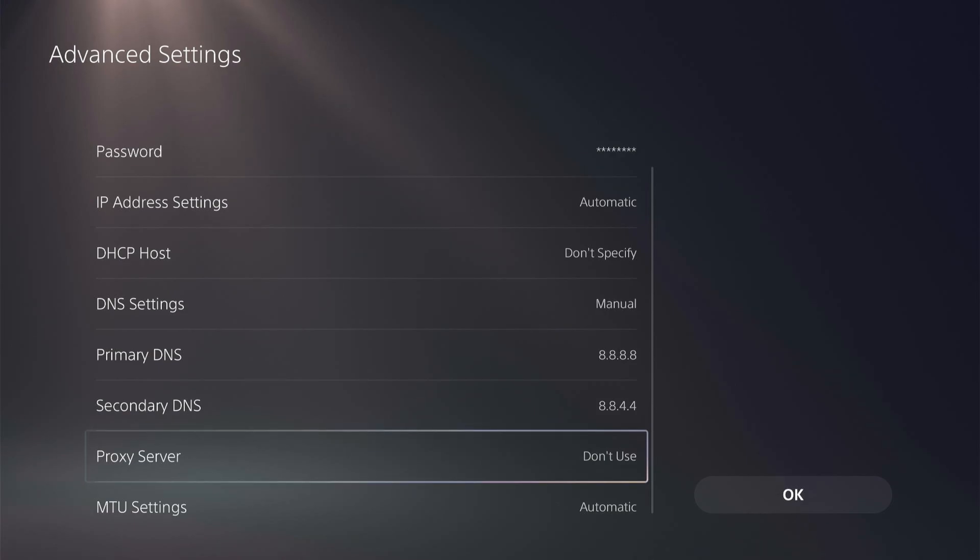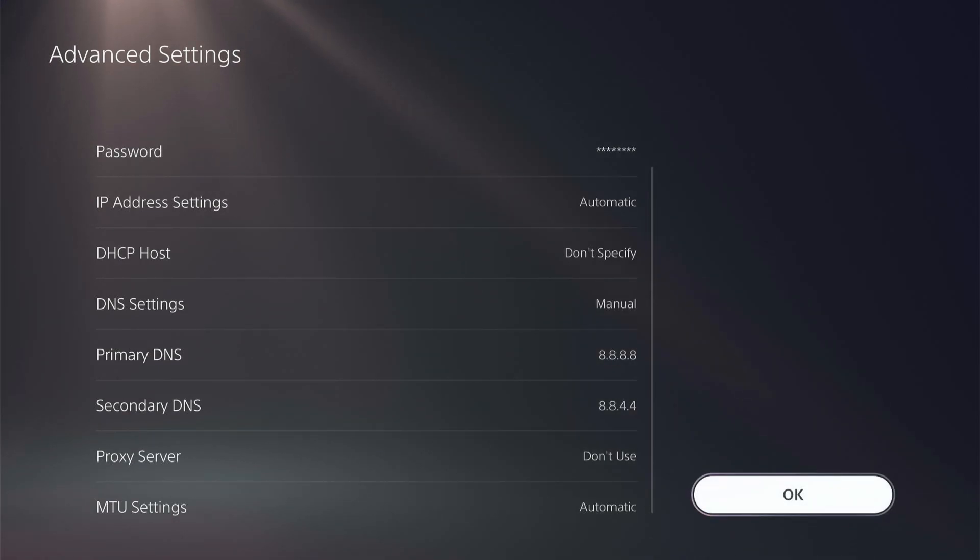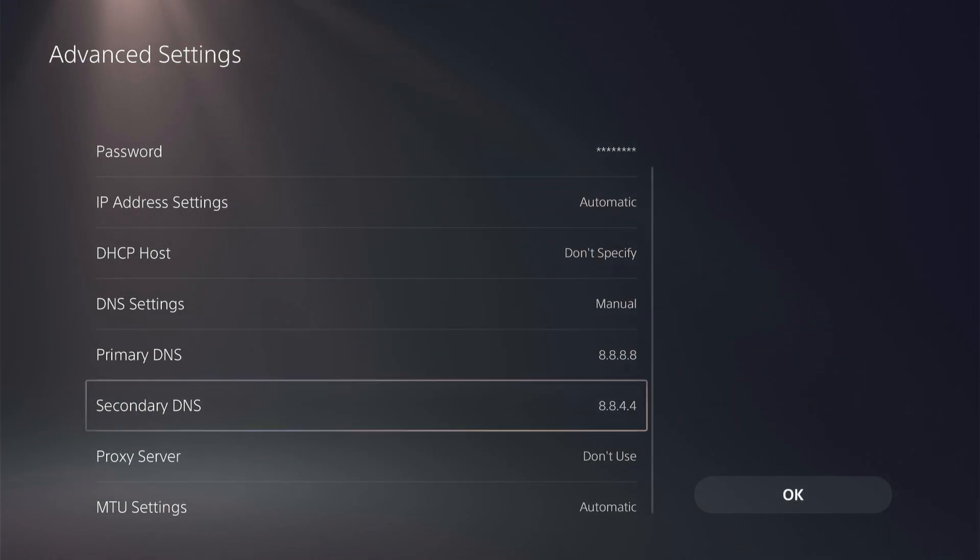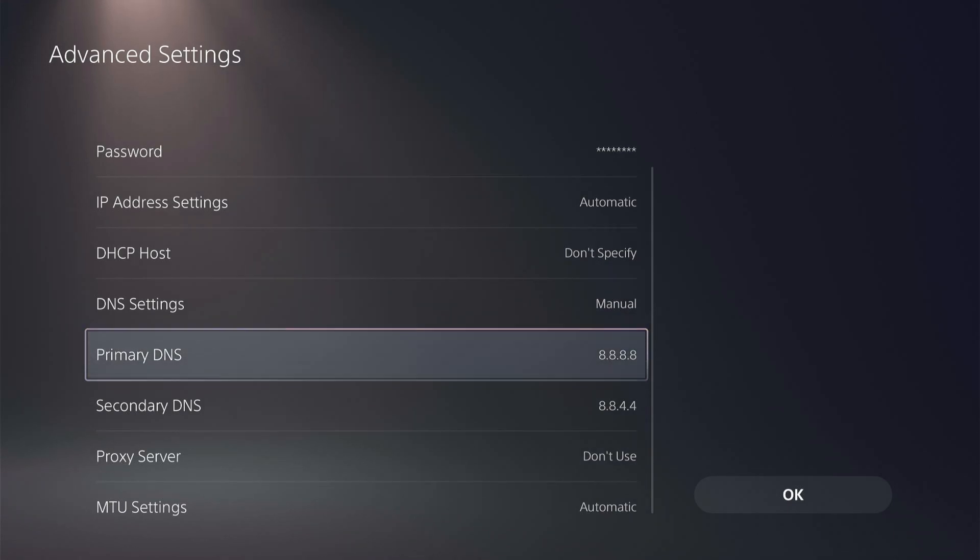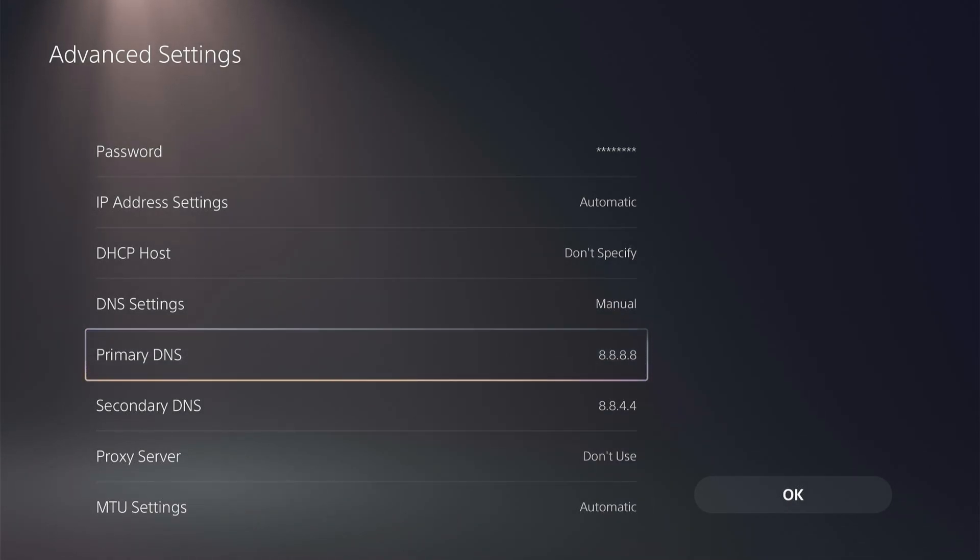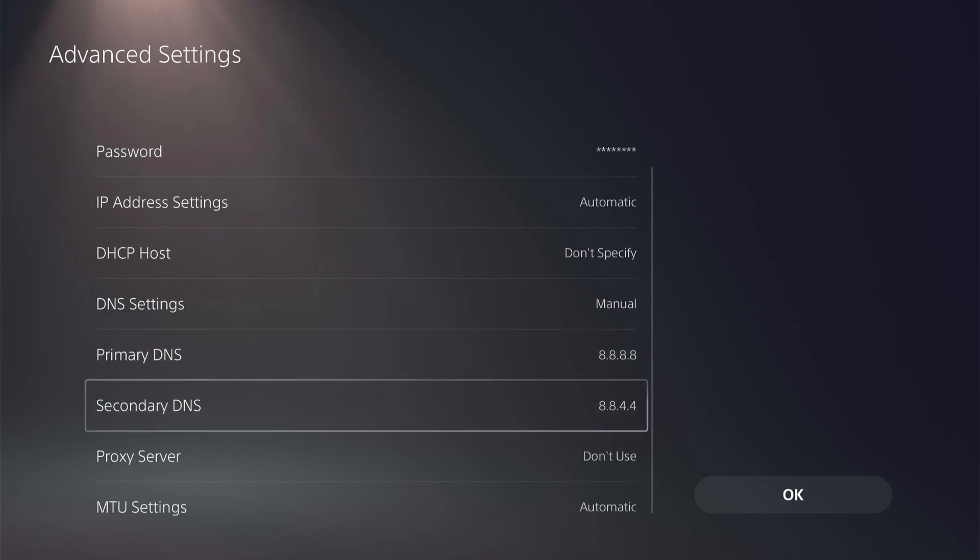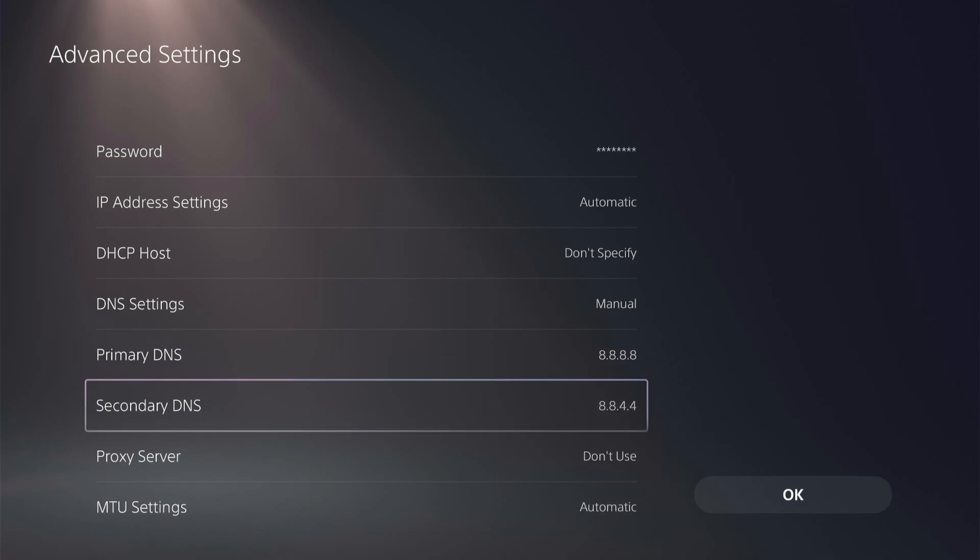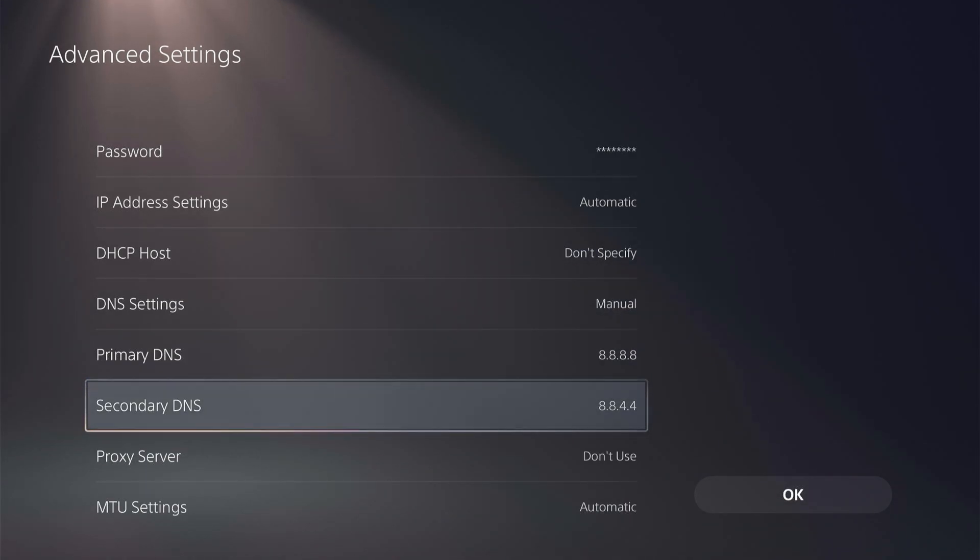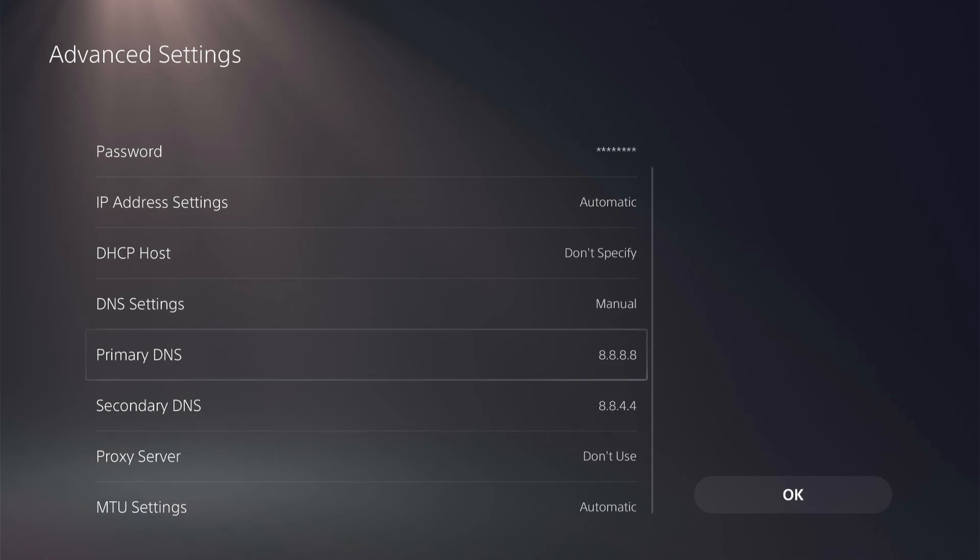And so then you can go ahead and click OK and try that setting. Another setting is for Cloudflare, and you can change this to 1.1.1.1, so all 1s as the primary DNS. And then the secondary DNS is 1.0.0.1. So you can try those two options. See if Google or the Cloudflare DNS are going to work better for you.